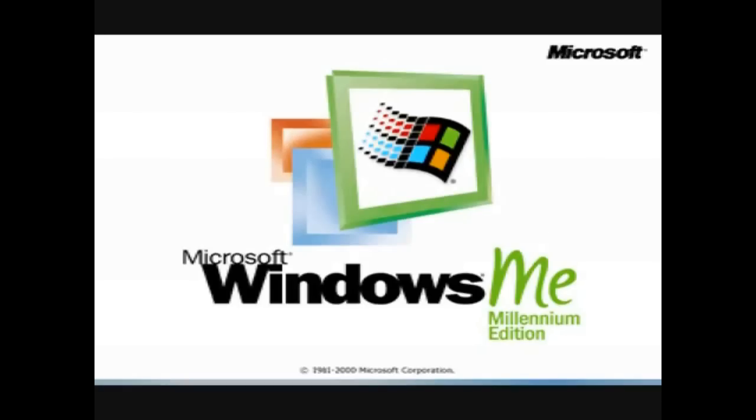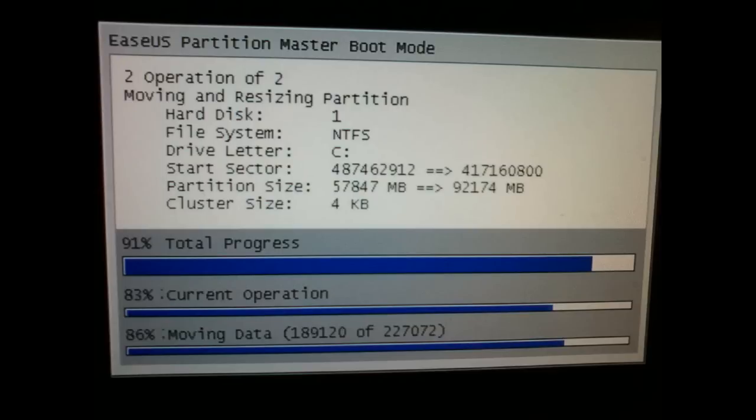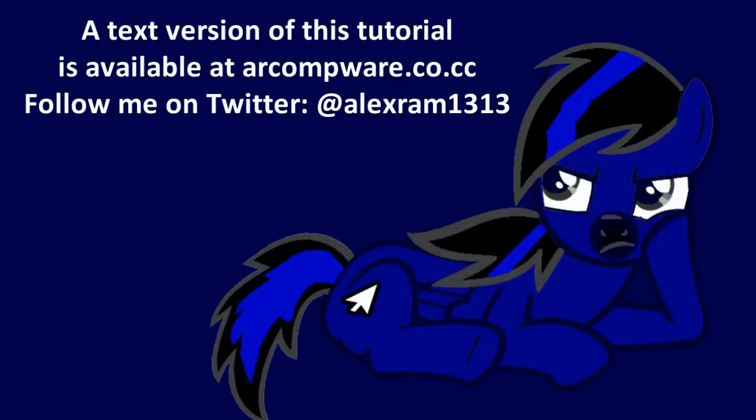But before it gets to this screen, not to worry. It's only doing what it's supposed to do. Once this is done, it will reboot again to confirm it, and then it'll reboot again and you're back to Windows.